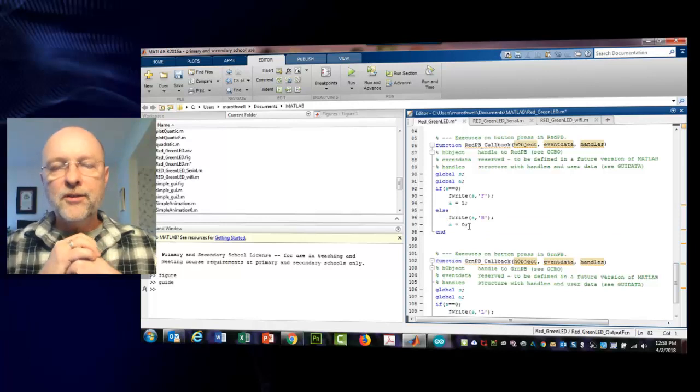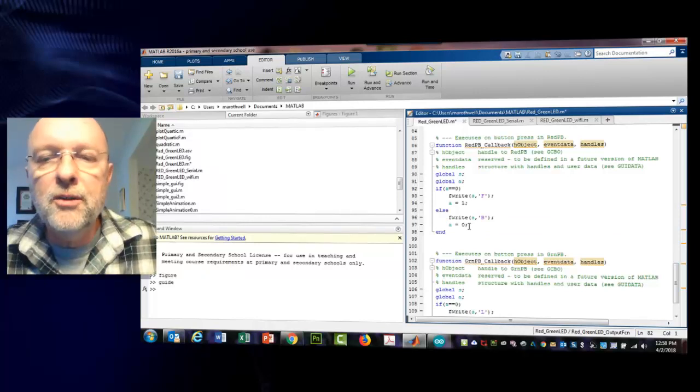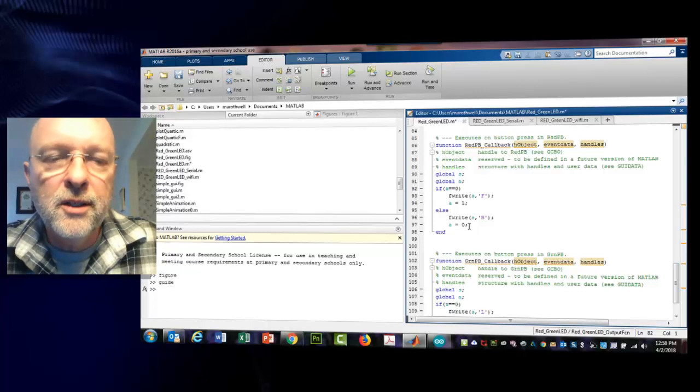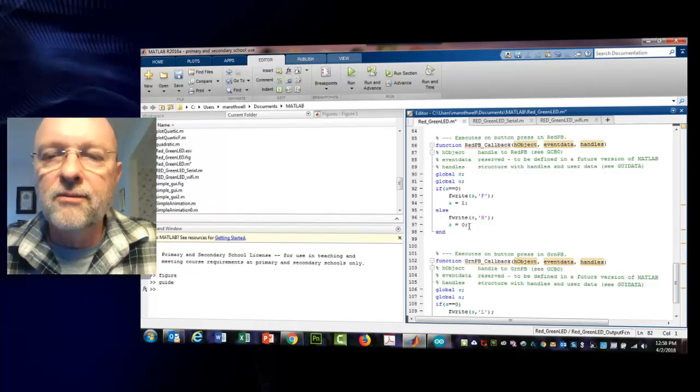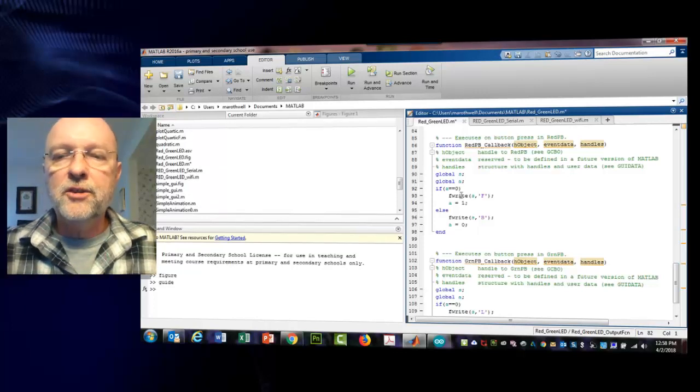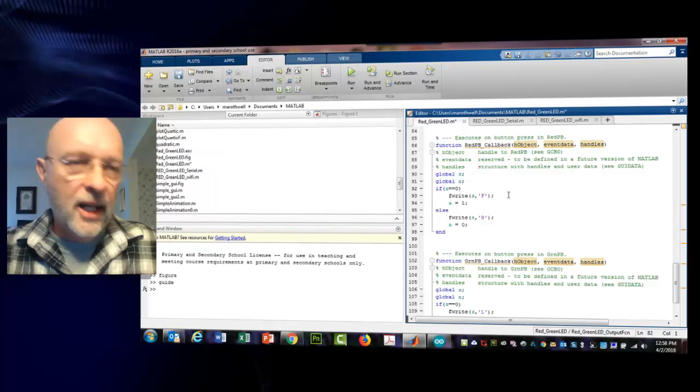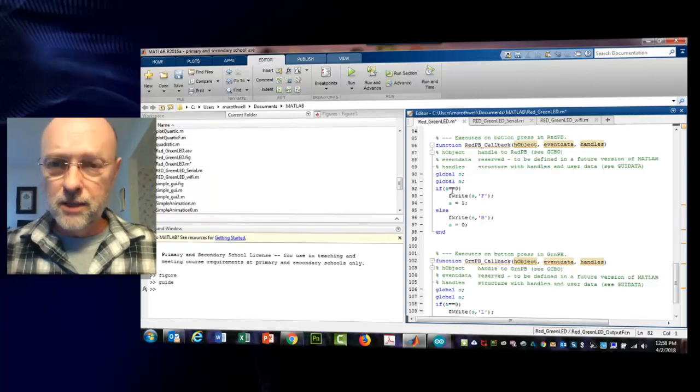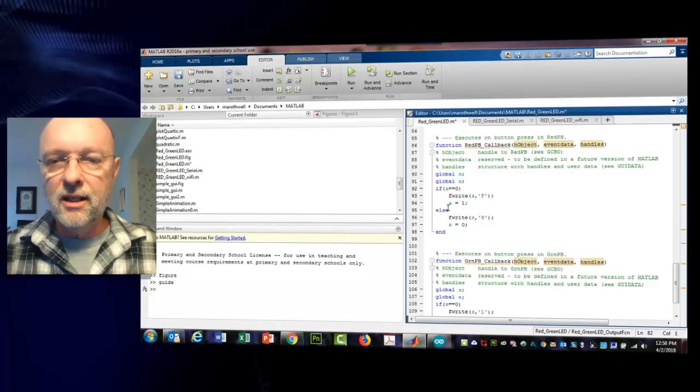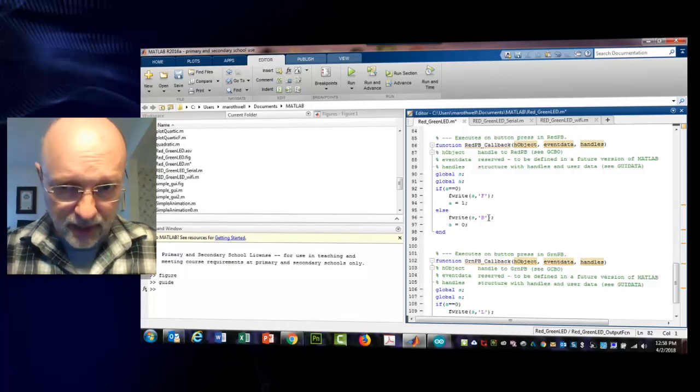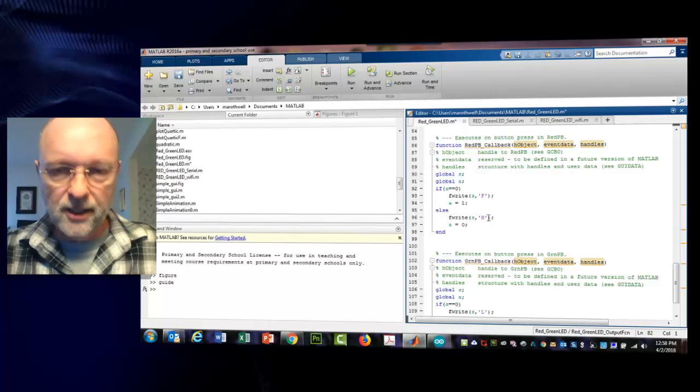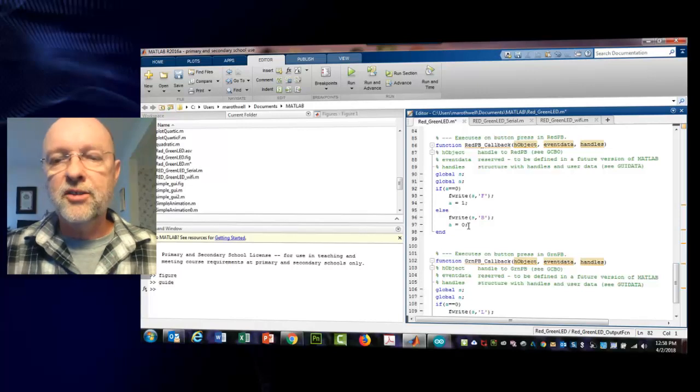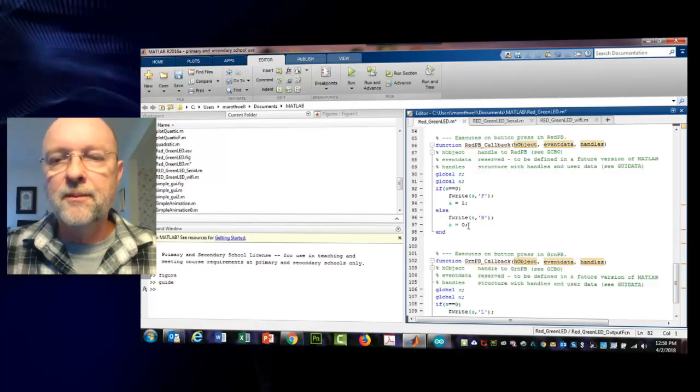Callback occurs whenever you push the button, so when you push the button this function gets activated. What I'm doing is I'm saying global S, global A, bringing the two global variables back into this function. If A equals zero, fwrite S to com 42 the letter F, and then change A to one. Otherwise, if A was already one, fwrite S, B, and then change A to zero. If you see what I'm doing here, I'm just toggling whether the button is on or off.